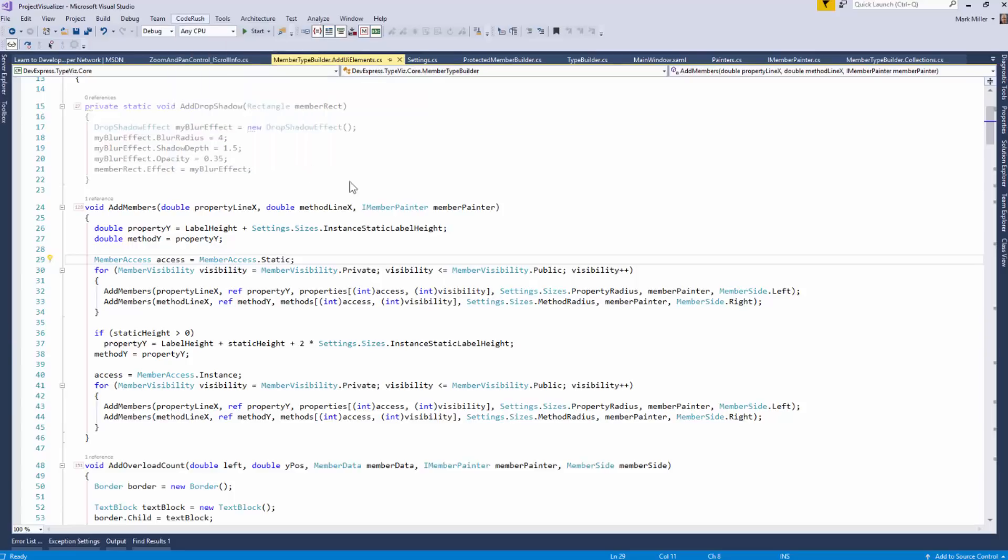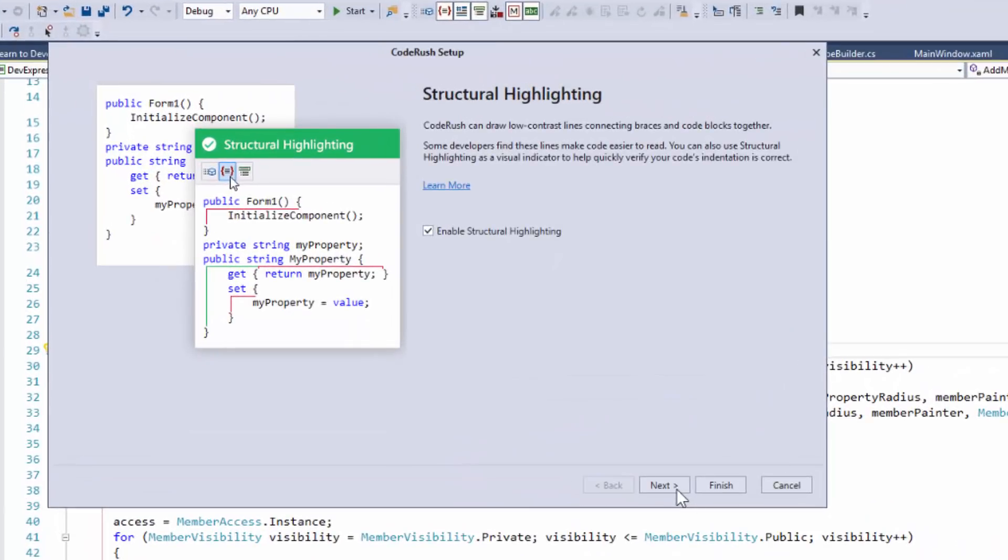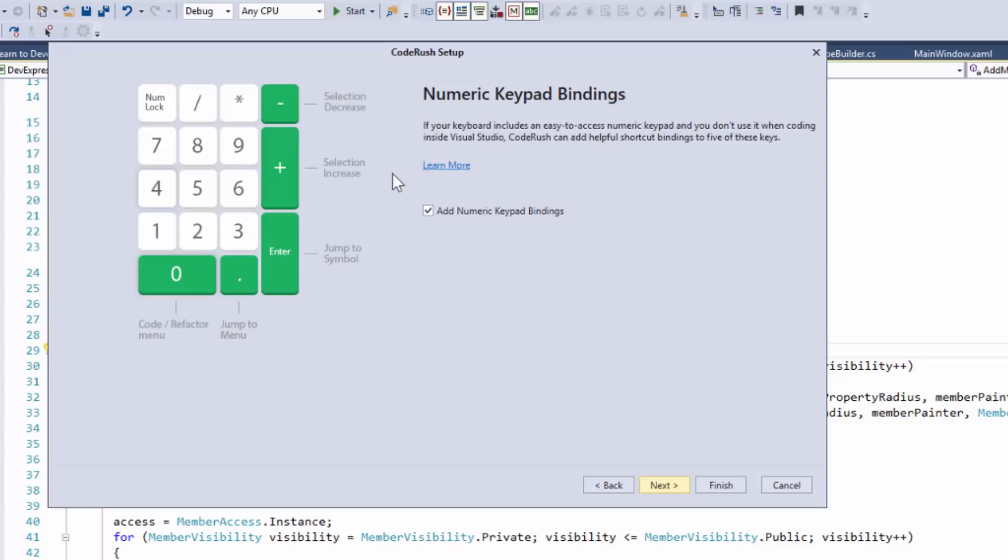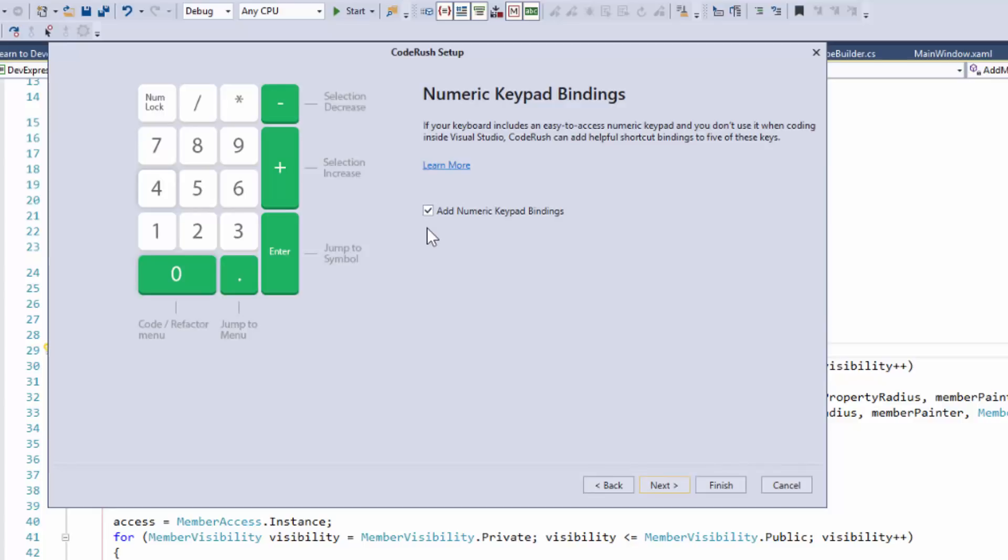I'm going to bring up the Setup Wizard first. I just want to show you this. On the second page of the Setup Wizard is this option right here for binding keys on the numeric keypad to different CodeRush features. And one of them is the num-enter for Jump to Symbol.